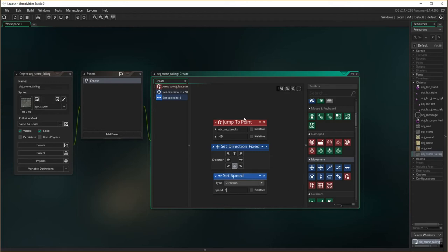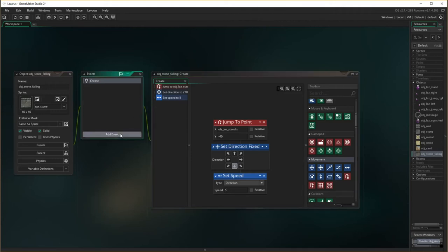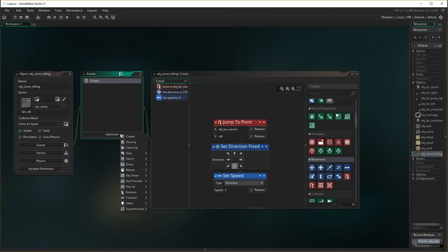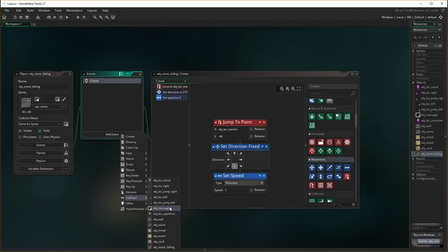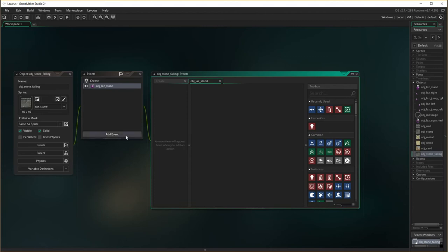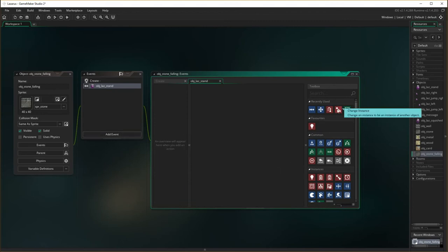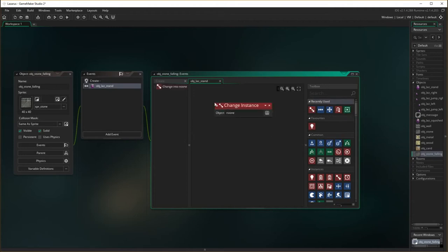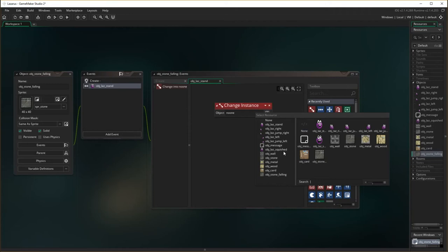Okay, so we've got that as the first thing: when it creates, it appears by Lazarus and starts moving down. The next event we have to deal with is actually colliding with Lazarus — the collision with the Lazarus object stand. So when it actually collides with it, we need to change the instance — it needs to change into the instance of Lazarus squish, because he's going to get squished when hit by a box.